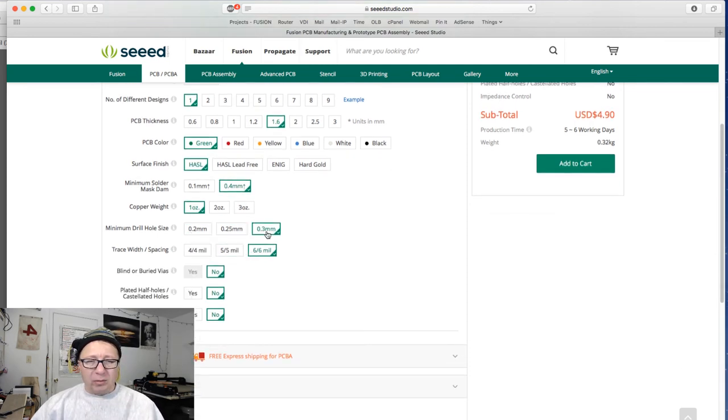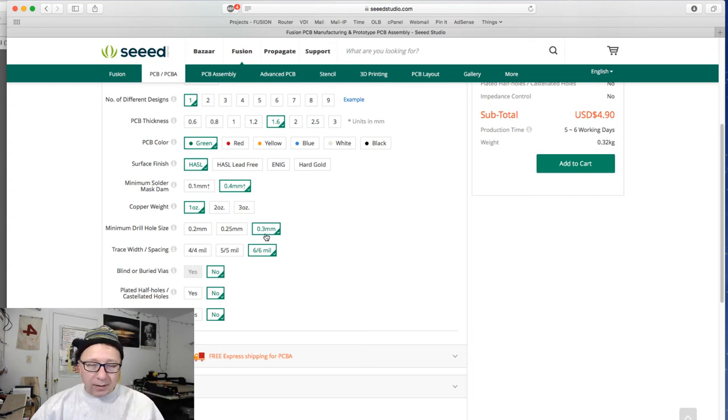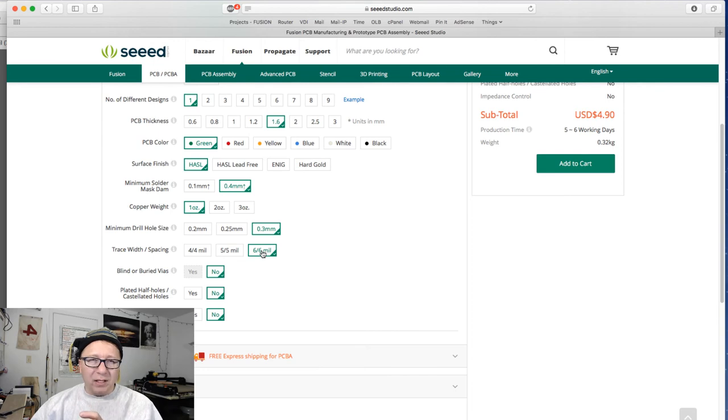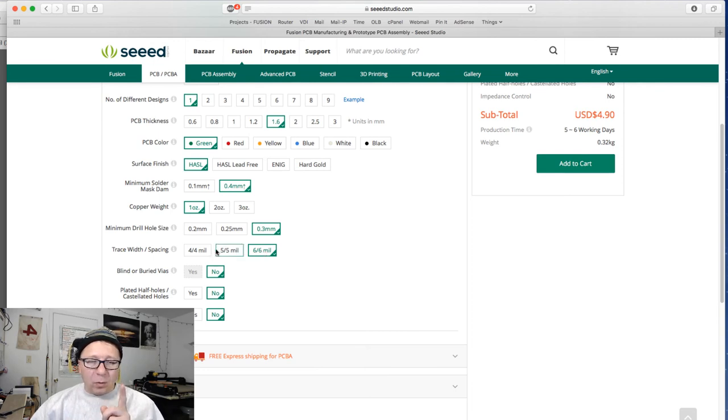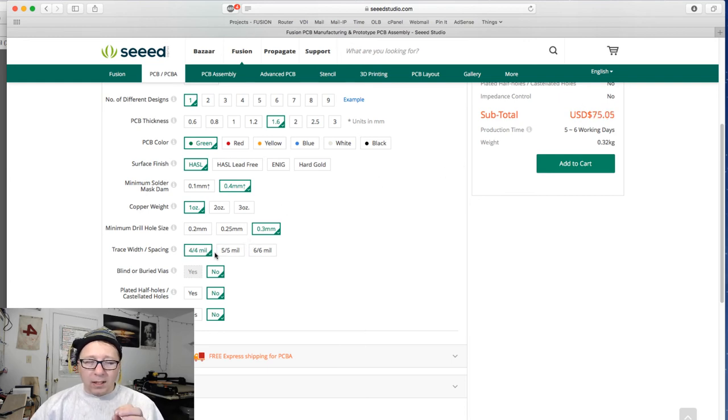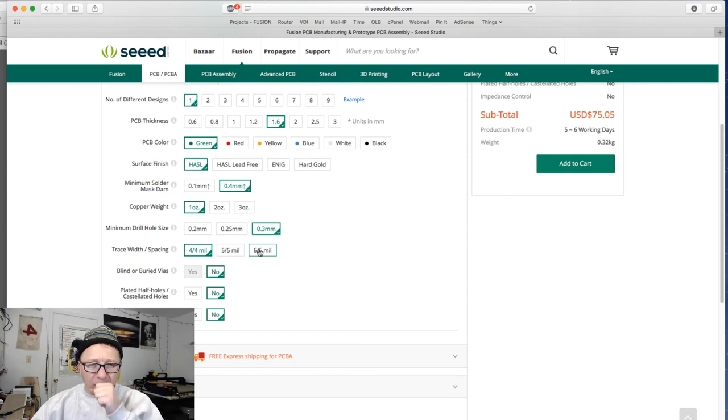The hole size, 0.3 millimeters. Again, we used a 20 mil hole size on ours, so we're fine there. And then the trace width here. Again, I mentioned earlier, six by six is standard what I use today. I used to use 8 and 10. Six is kind of my go-to now. If you want to do four or five because you need it, I just want to warn you, I'm going to click on the five here. You see the price goes up dramatically, right? And if you go to four, even more. So it costs them a lot of money, because these smaller pitches require, they have more failures, so they charge you more for it.